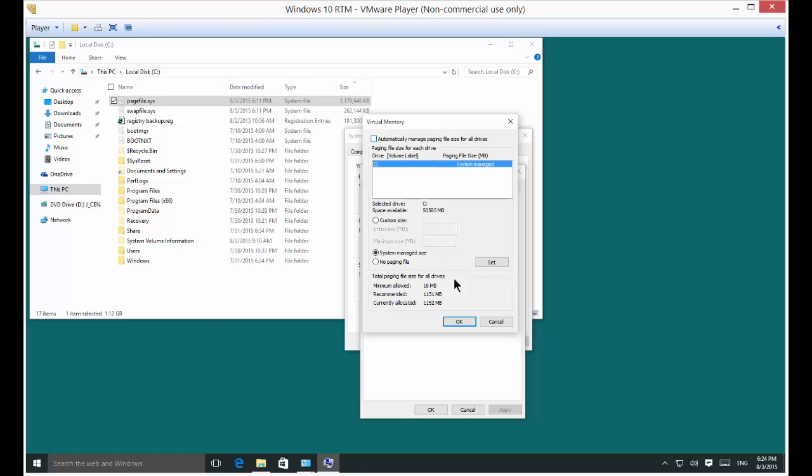Let's uncheck that. We're going to choose a custom size. These are measured in megabytes.